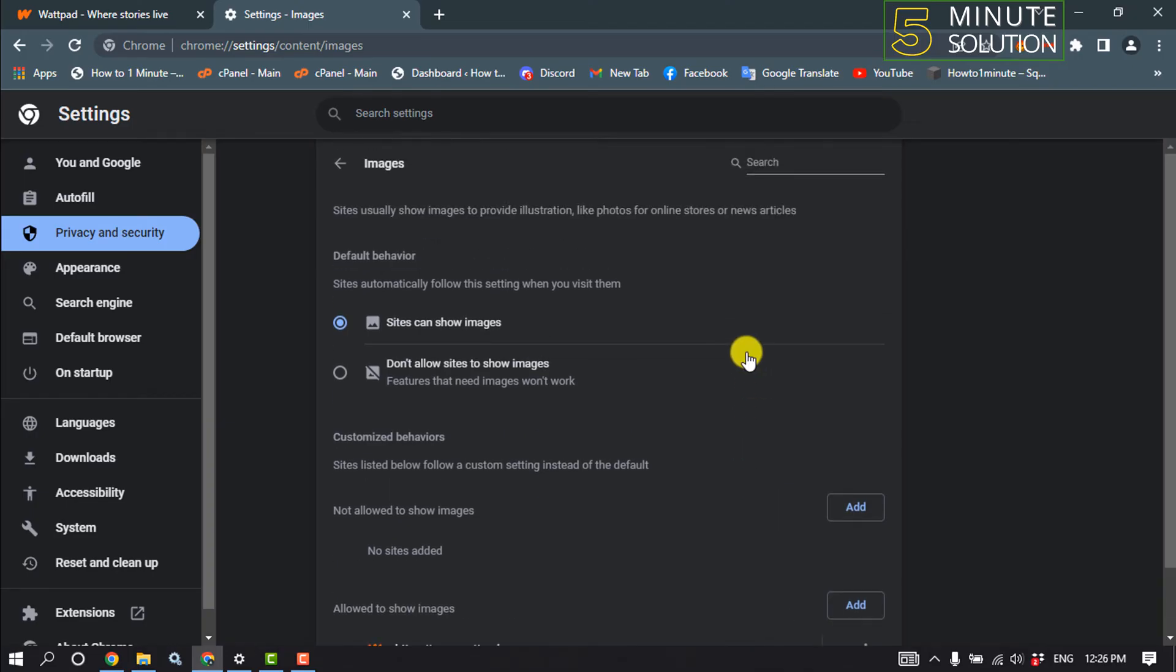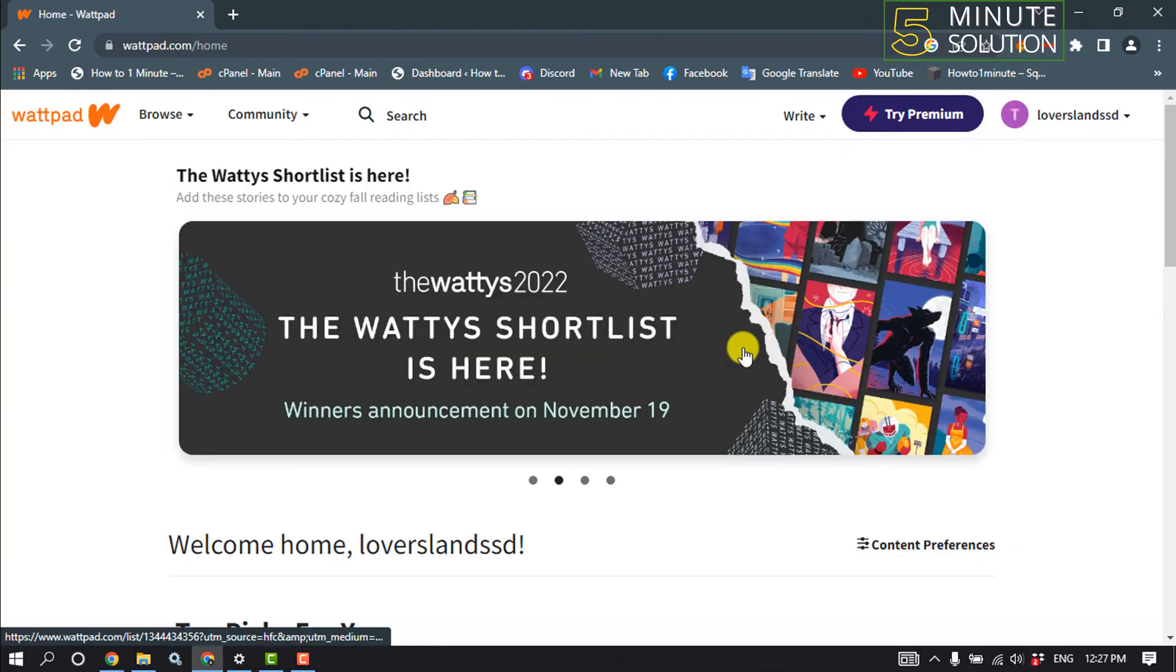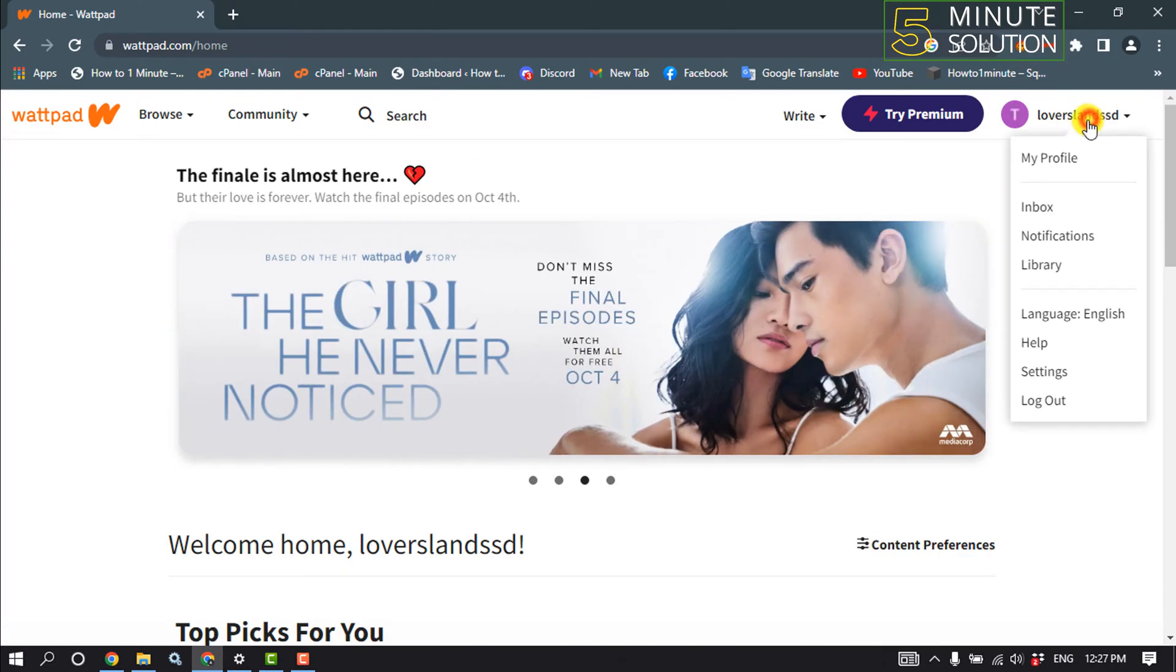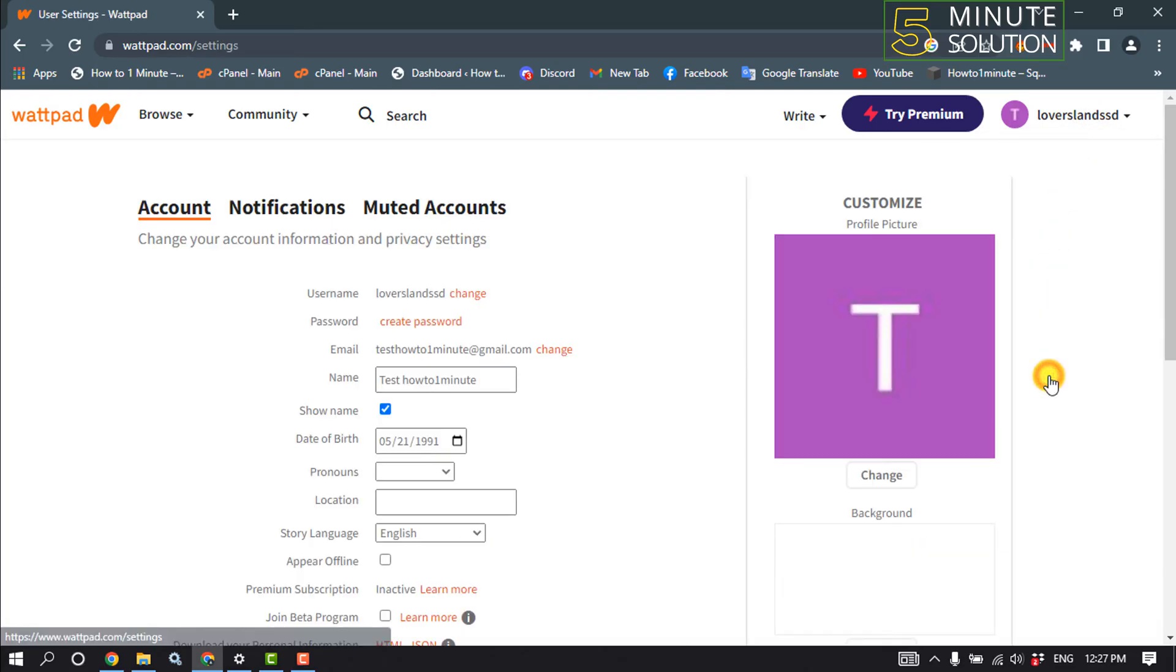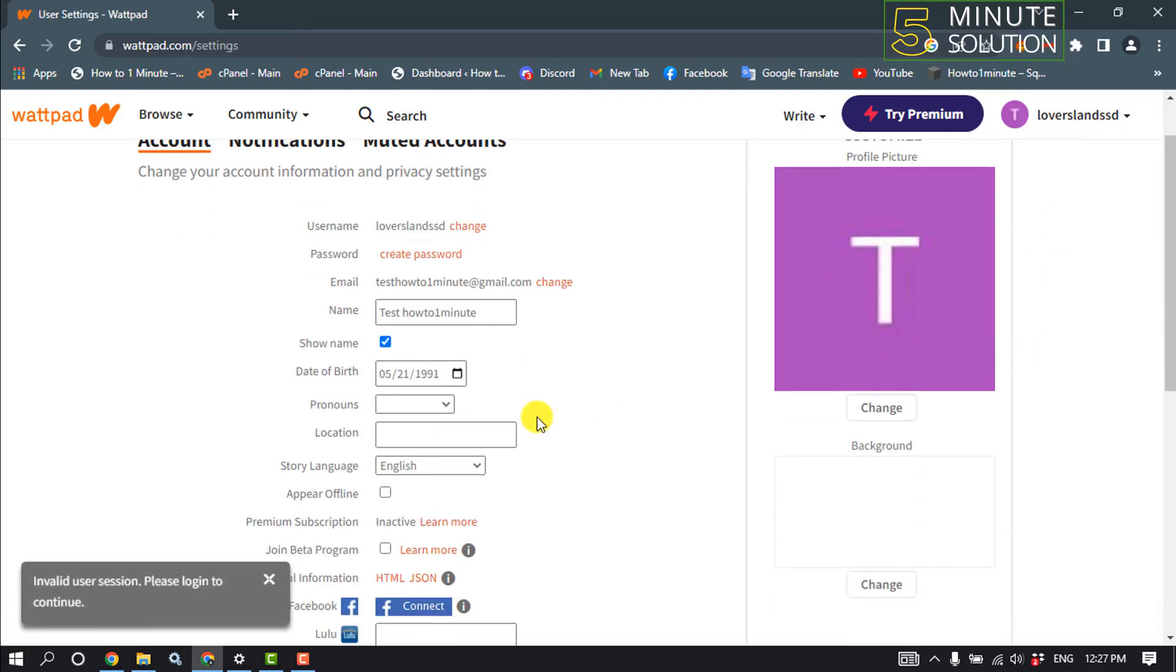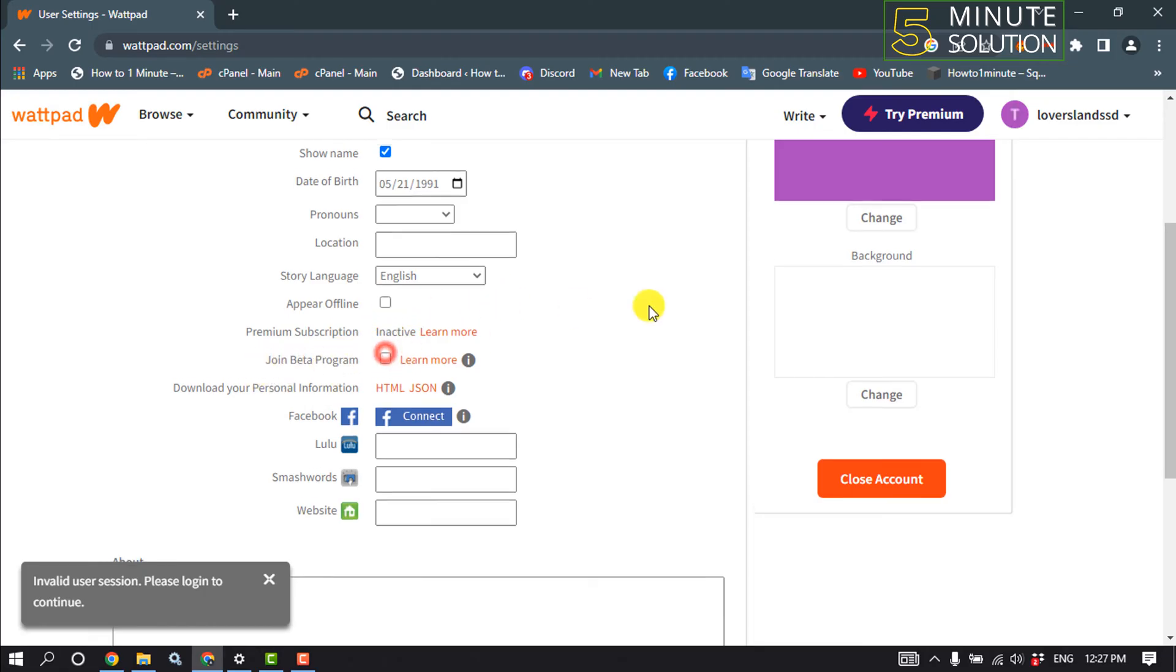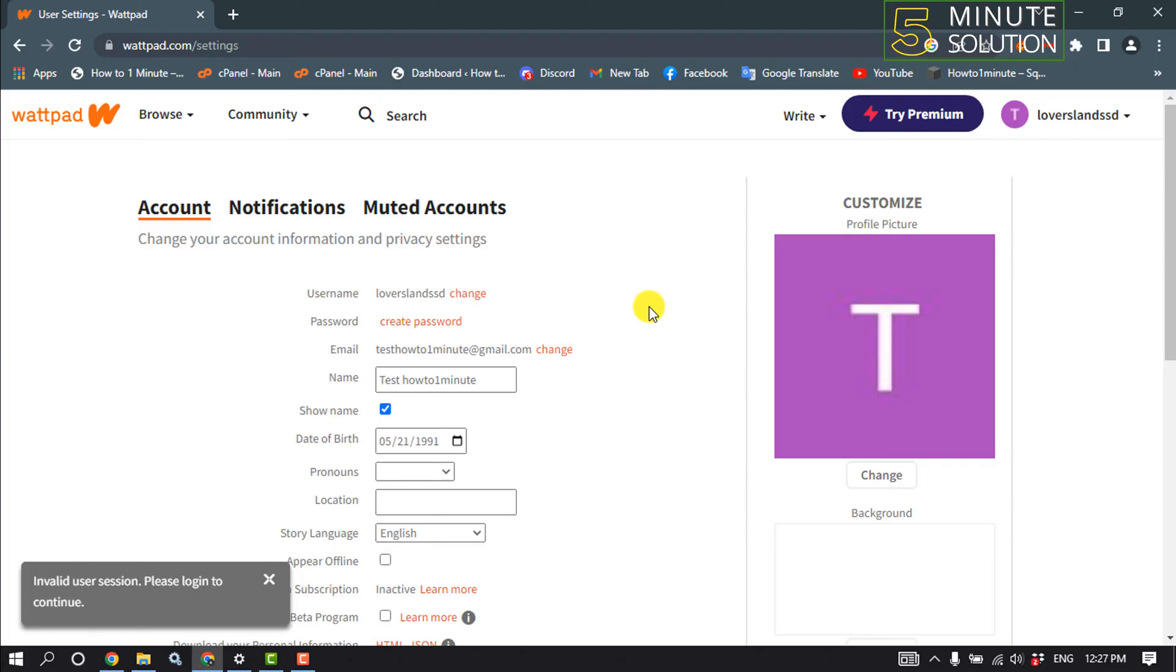Now check if the problem is fixed or not. The second solution is we need to turn off the beta program. For that, open your Wattpad and click on profile settings, and scroll down. Here you'll find 'join beta program'. If it's enabled, you need to disable it from here and now check if the problem is fixed or not.